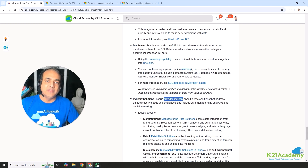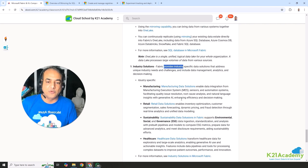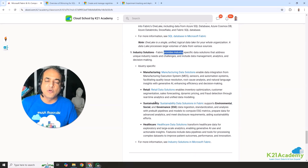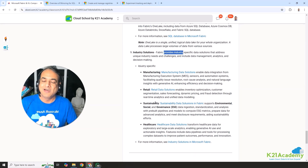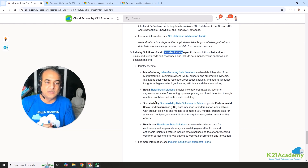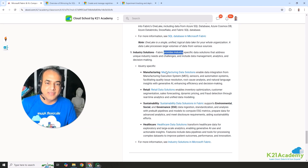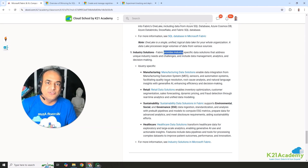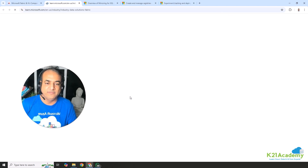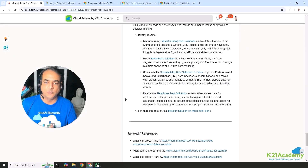The ninth and final component is Industry Solutions. At the time of recording, there are solutions for manufacturing, retail, sustainability — including environmental, social, and governance (ESG) — as well as healthcare. More industry-specific solutions are coming. If you're working in a specific industry, definitely have a look at the industry-specific solutions available.